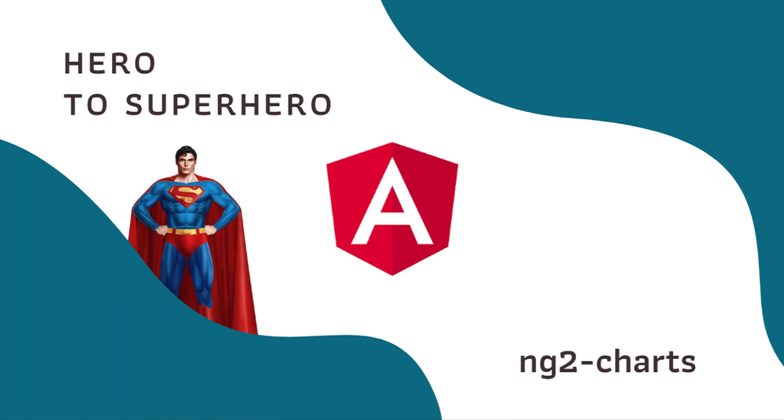Hi friends, welcome back to Angular Hero to Superhero series. If you are a beginner trying to learn Angular, there is another series Angular Zero to Hero, in which I have explained all the basic concepts. You can find the link in the description.